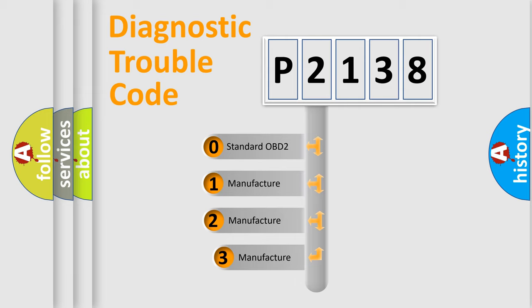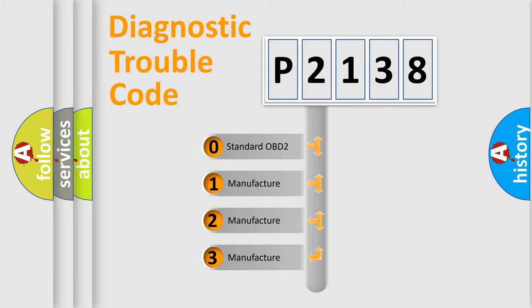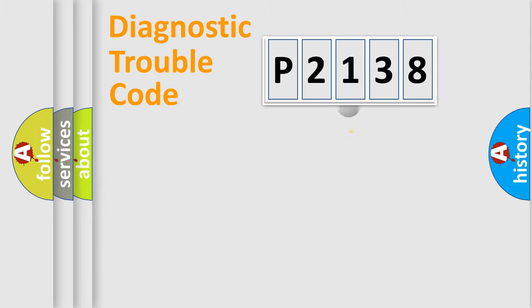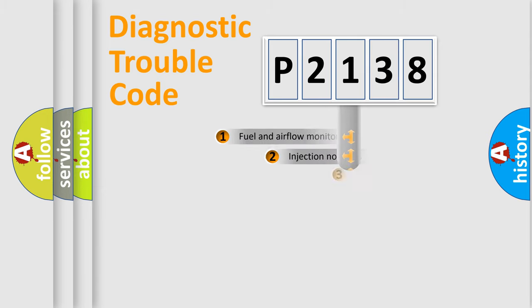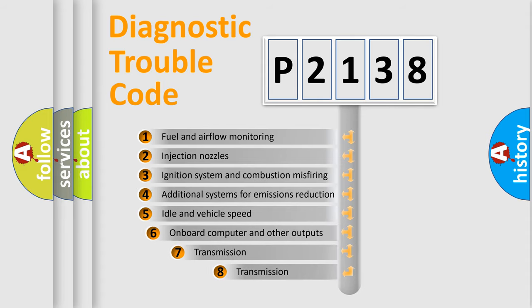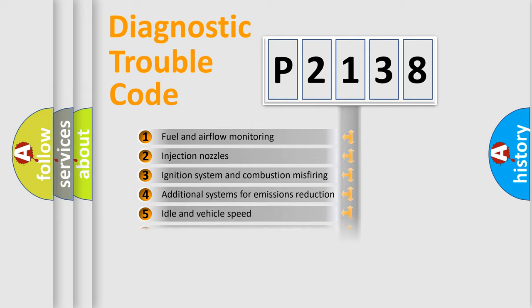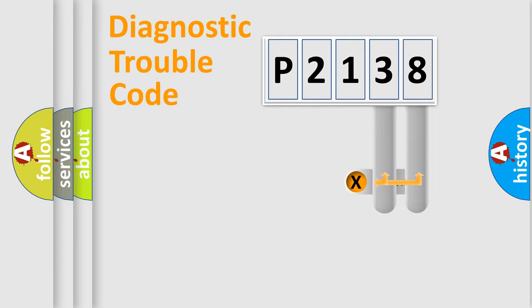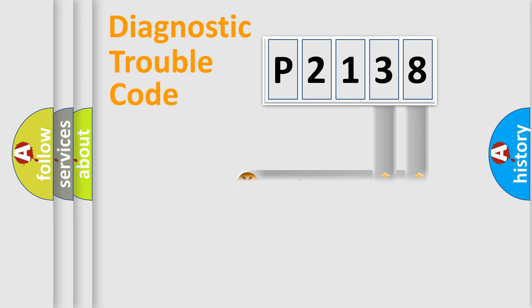If the second character is expressed as zero, it is a standardized error. In the case of numbers 1, 2, 3, it is a more prestigious expression of the car-specific error. The third character specifies a subset of errors. The distribution shown is valid only for the standardized DTC code. Only the last two characters define the specific fault of the group.